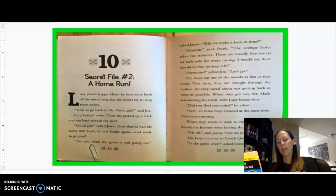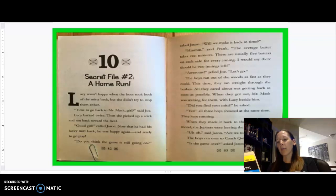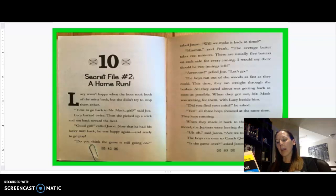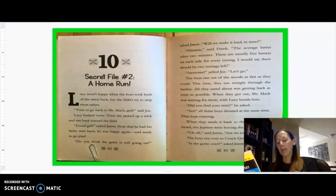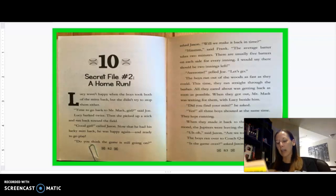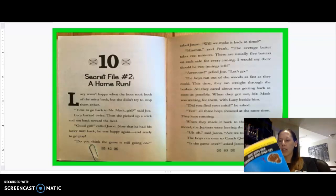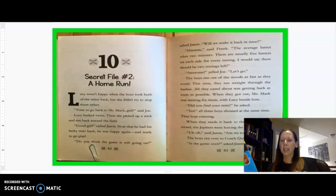Hmm, said Frank. The average batter takes two minutes. There are usually five batters on each side for every inning. I would say there should be two innings left. Awesome! Yelled Joe. Let's go! The boys ran out of the woods as fast as they could. This time they ran straight through the bushes. All they cared about was getting back as soon as possible. When they got out, Mr. Mac was waiting for them with Lucy beside him. Did you find your mitt? He asked. Yes! All three boys shouted at the same time. They kept running. When they made it back to the baseball diamonds, the Jupiters were leaving the field. Uh-oh! said Jason. Are we too late?